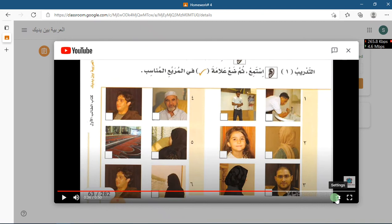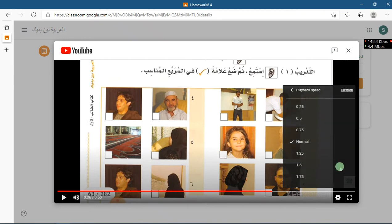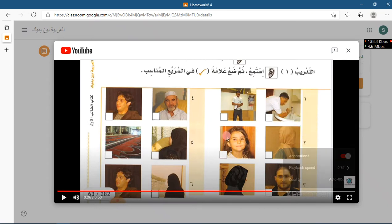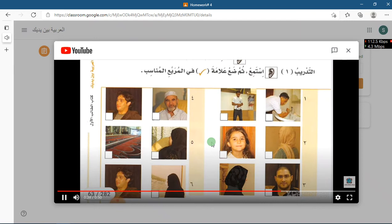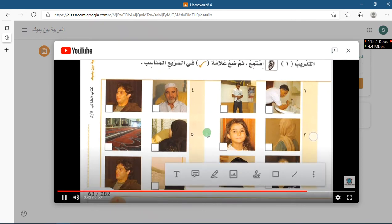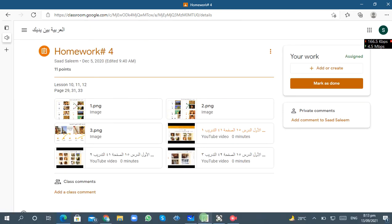If you feel the speed is too fast, click on Settings, then click on Playback, and decrease the speed by clicking there. The speed will automatically adjust and now it will be slow. You can see now the speed is slow. In this way, listen and then choose the right answer.